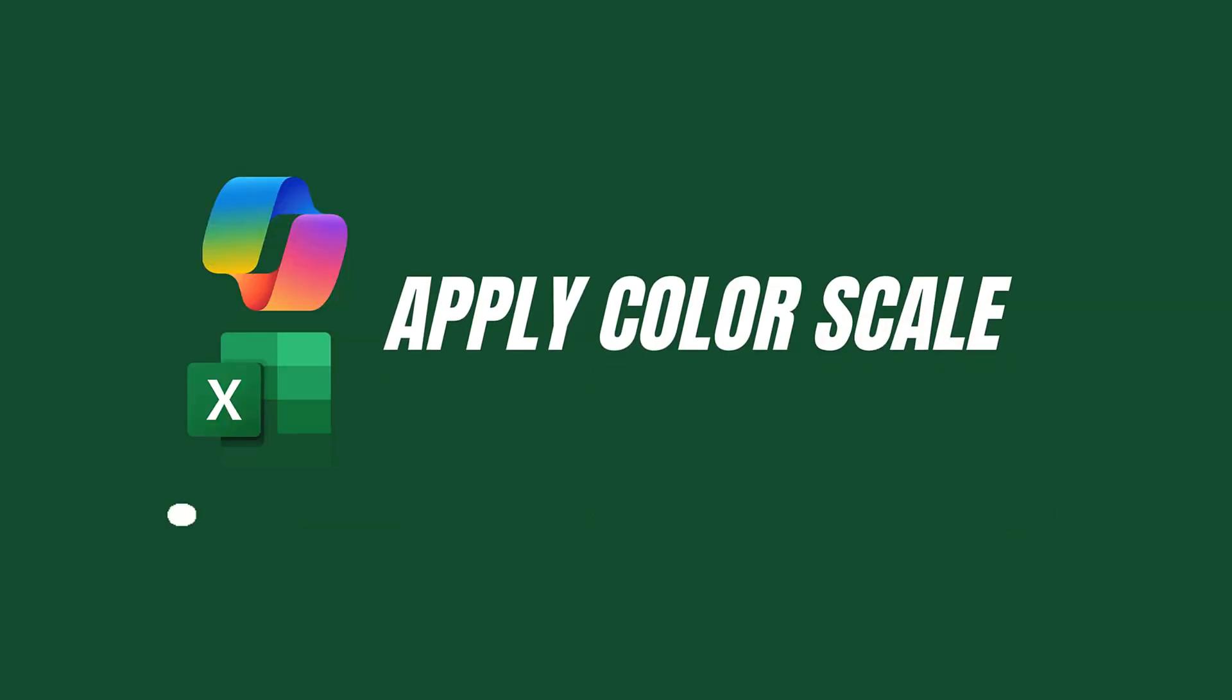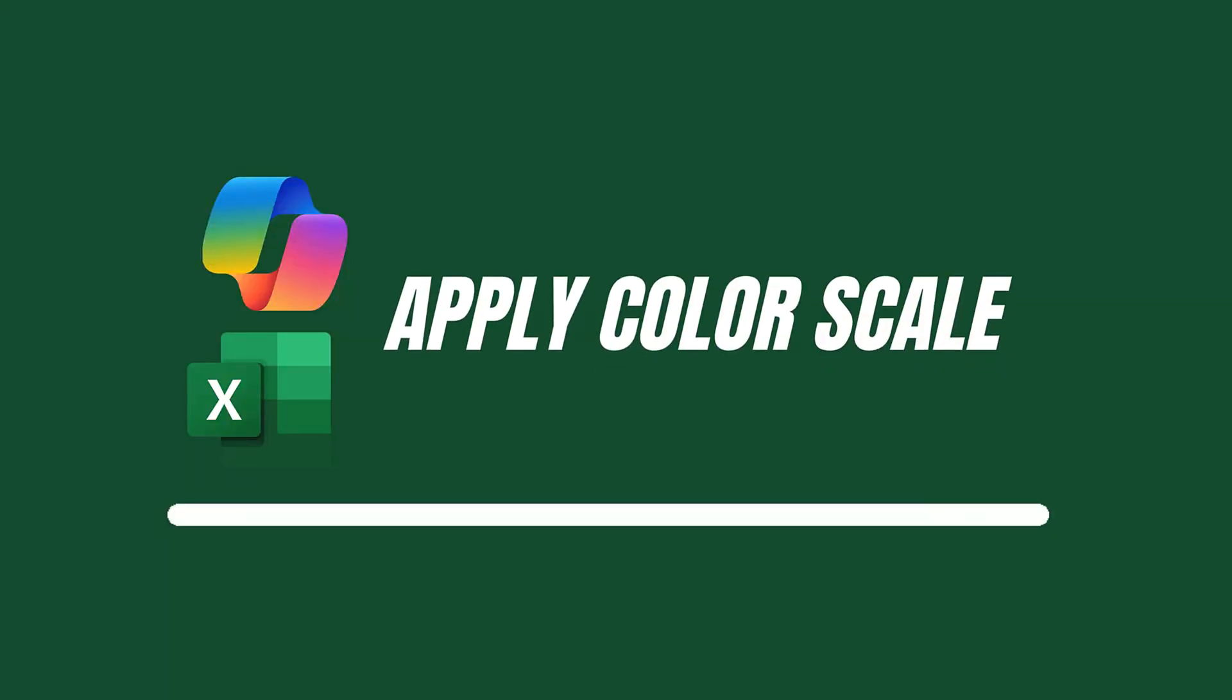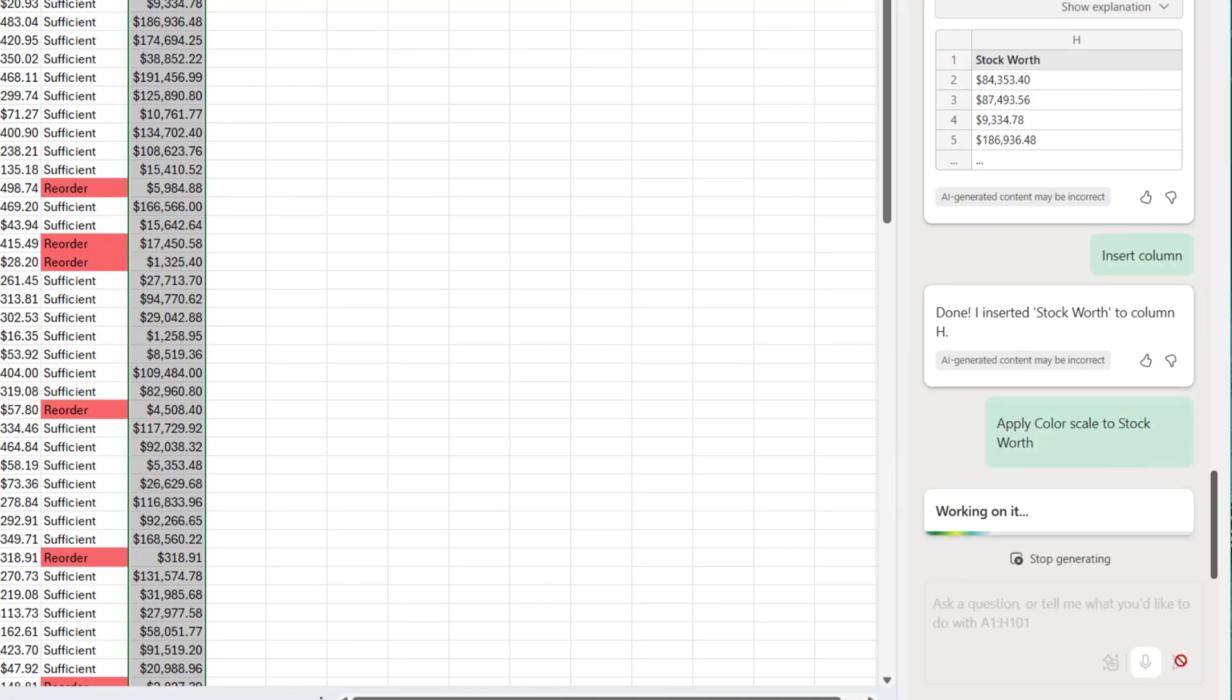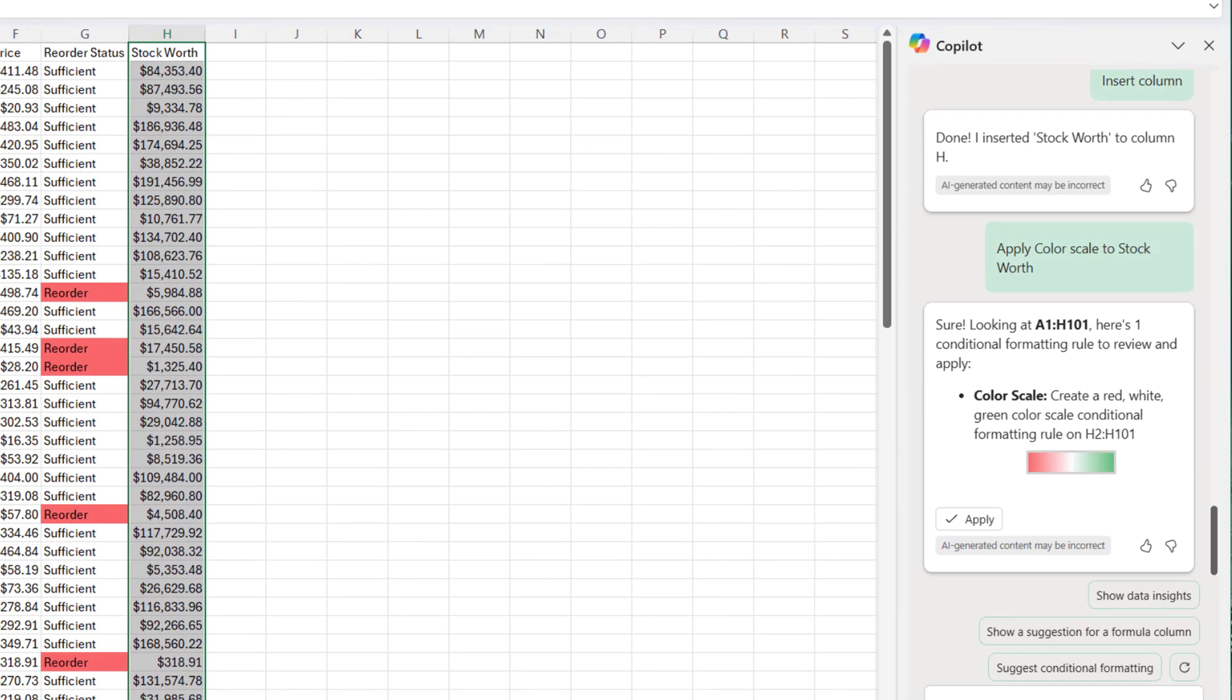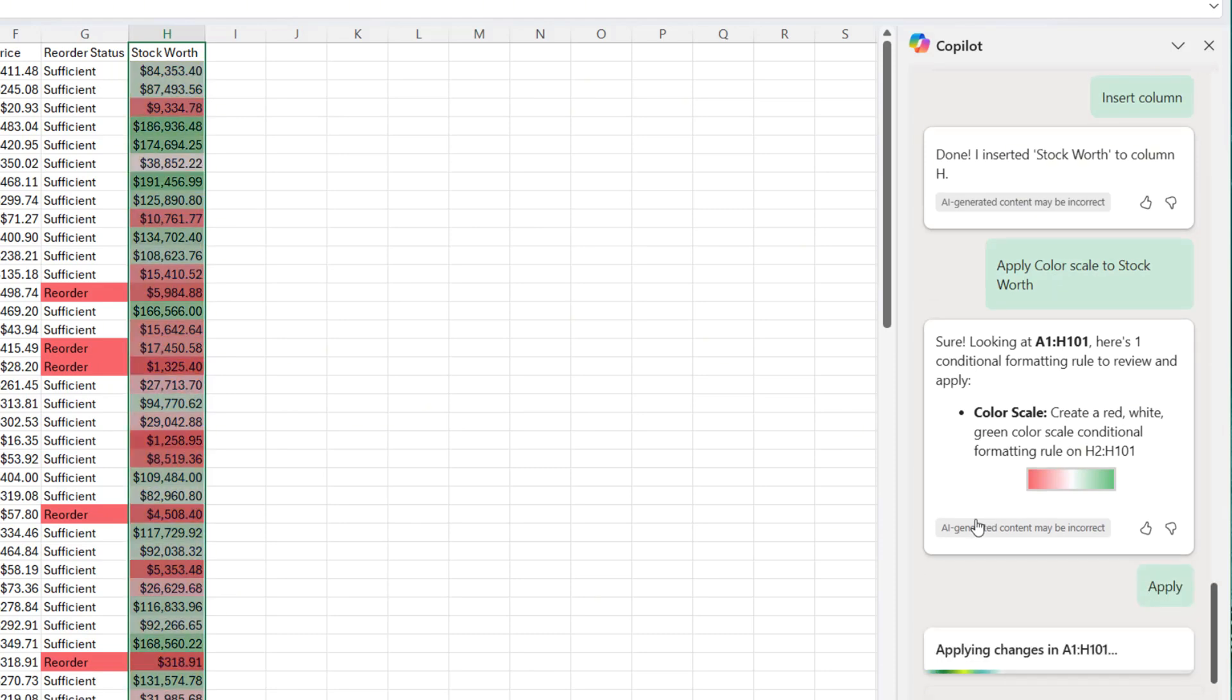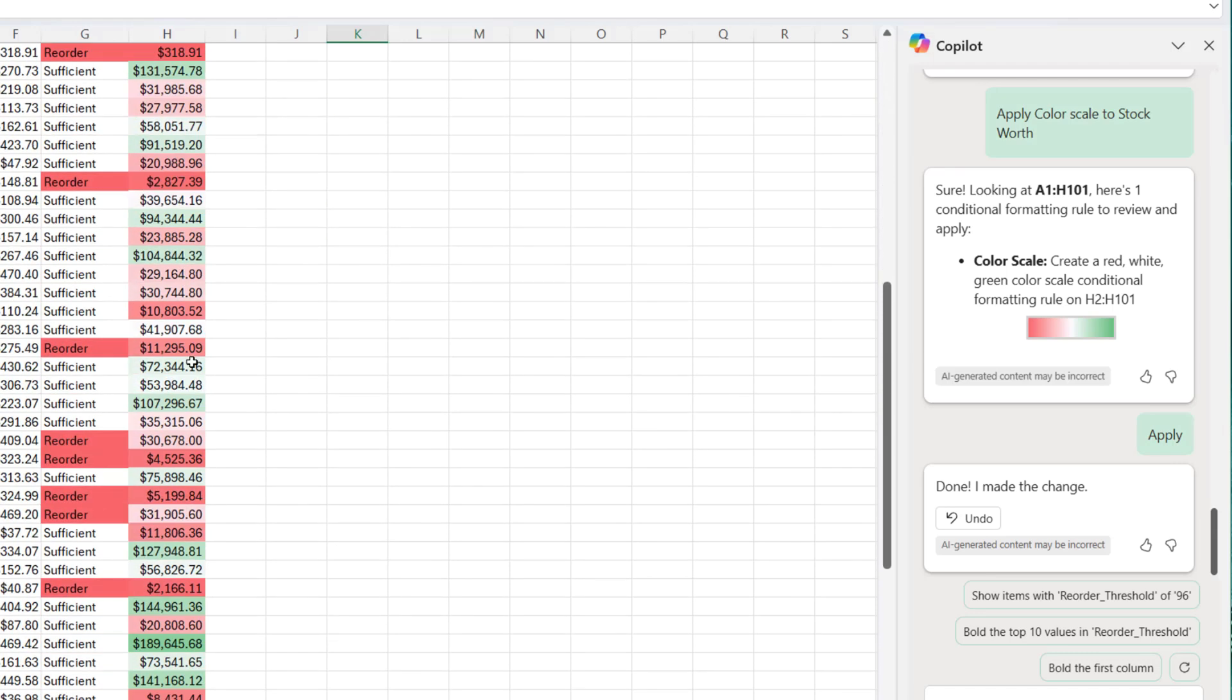Up next, I'm going to apply color scale to stock worth. So I will say apply color scale to stock worth. So in this we apply a conditional rule that will range from the red, which is the hot area to the green. And let's click on apply. The thicker the green, the more the worth of the stock, the more thicker the red, the lesser the worth of the stock, as you can see right here.